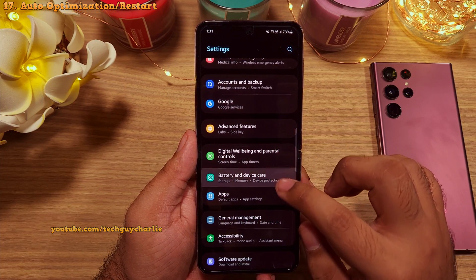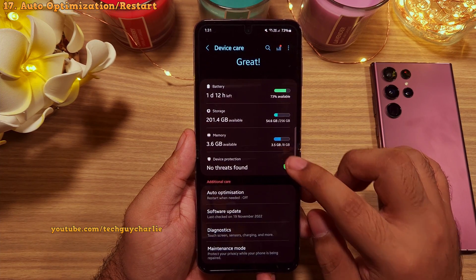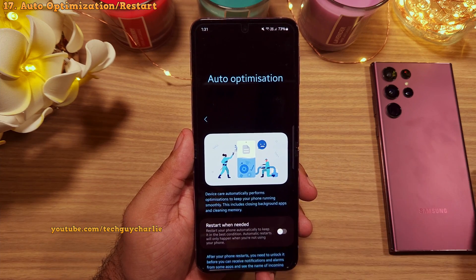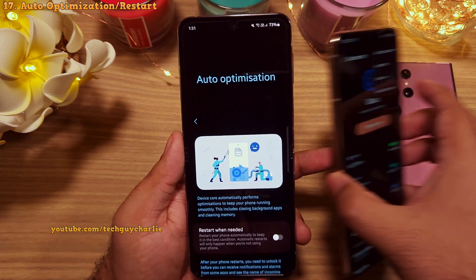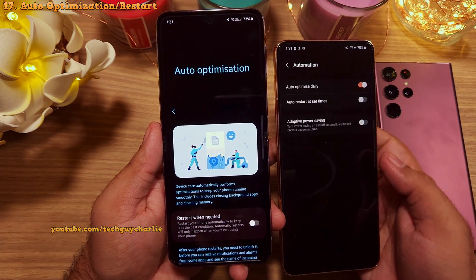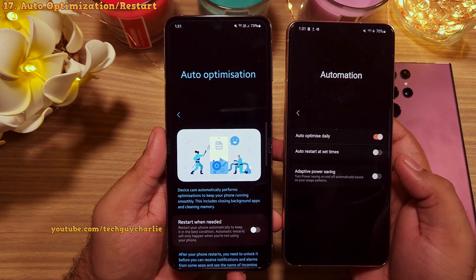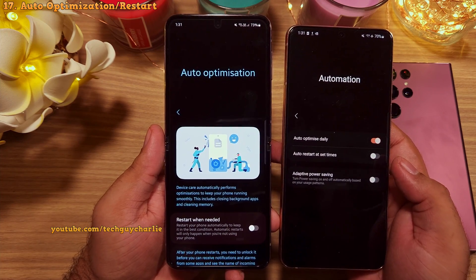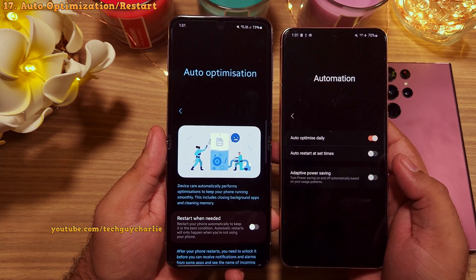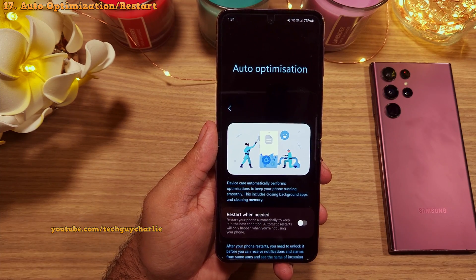Coming back to the device care menu, another new thing is auto optimization. This is a somewhat toned-down version of the automation feature from One UI 4.1, doing more or less the same thing. It will automatically optimize the phone and restart when needed.